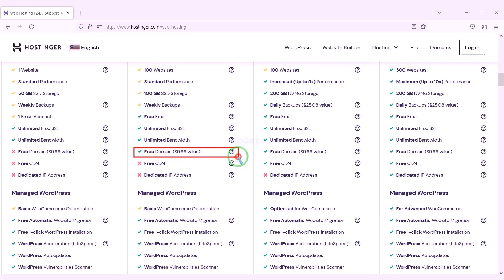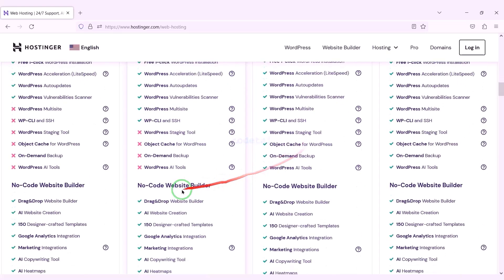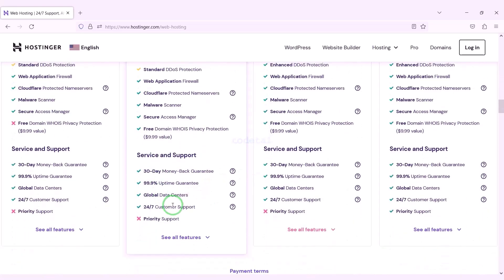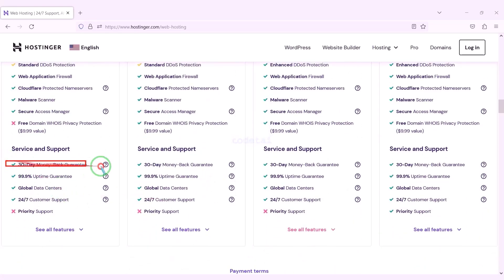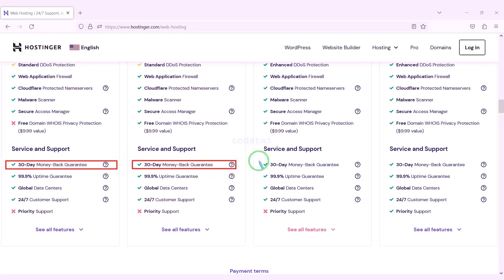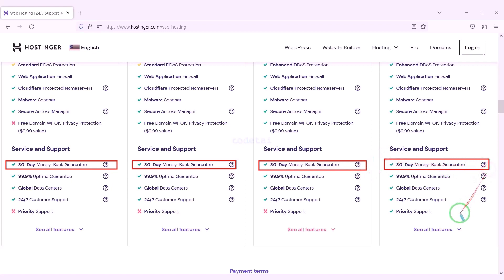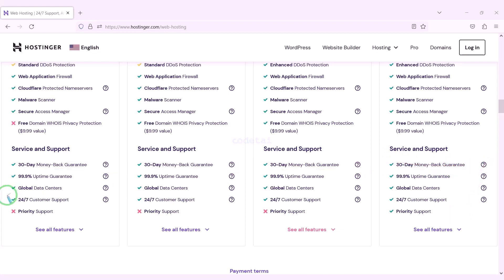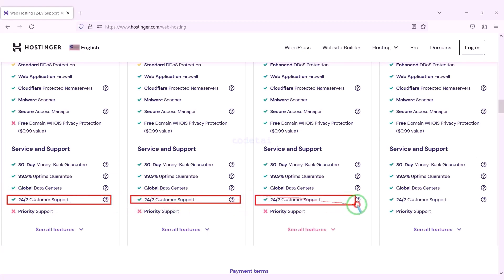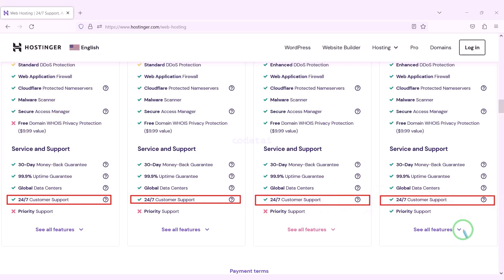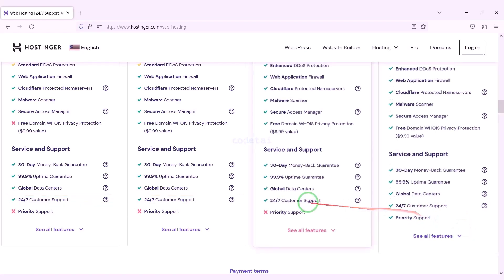You definitely get a free domain with these packages. You get a 30-day money back guarantee with every package. If you don't like your domain hosting within 30 days you can get your dollars back. Also you can get 24-hour technical support from Hostinger, or you can get direct support from us. You will find all our contact information in the video description.